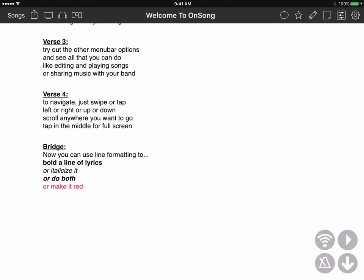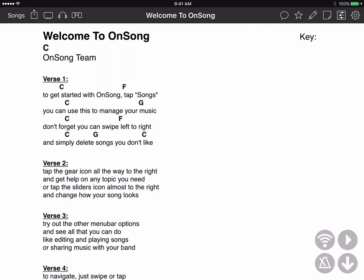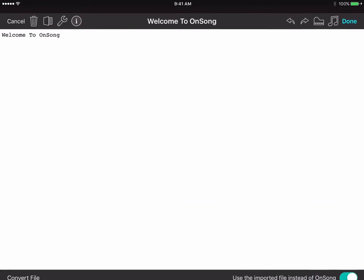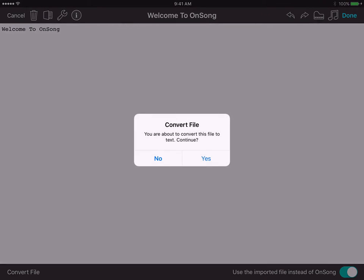Now we could just view this file as is, but let's convert it using OnSong so we have more features available to us. Tap on the pencil icon to open the song editor. Then tap on the convert file button at the bottom of the screen. OnSong is going to prompt us to make sure we want to convert the file, so we just tap yes.